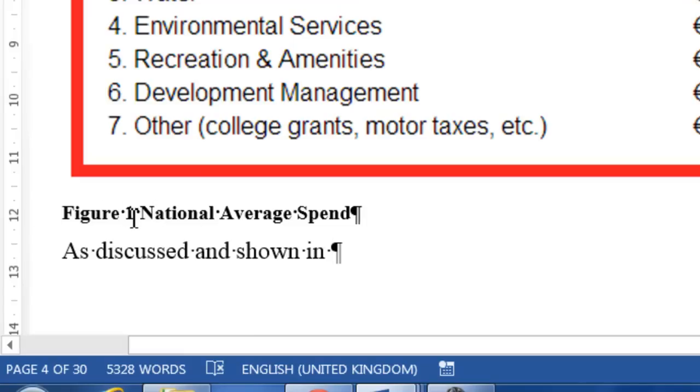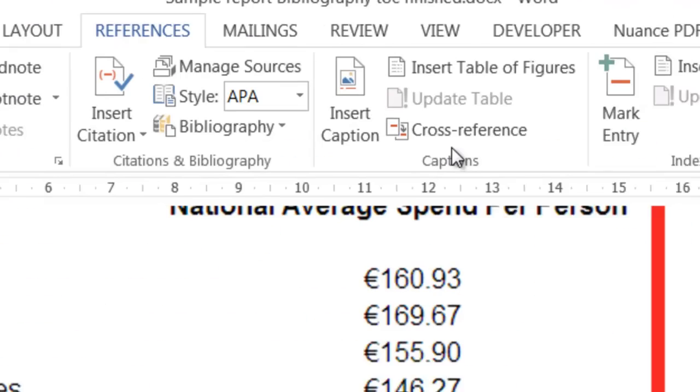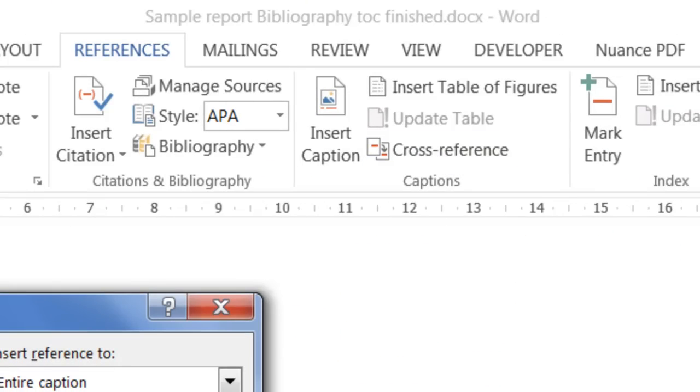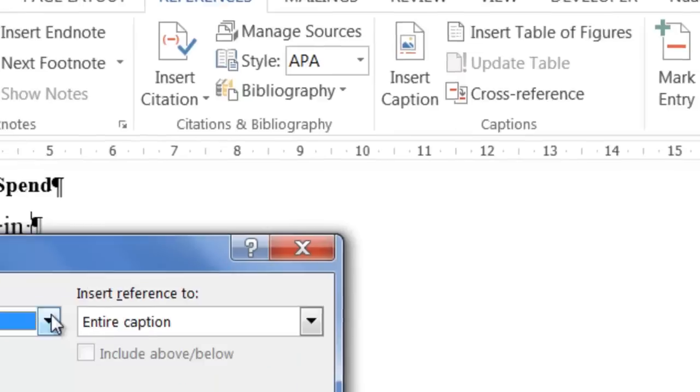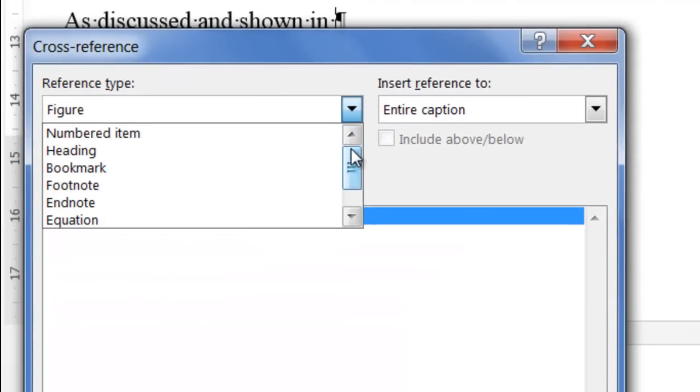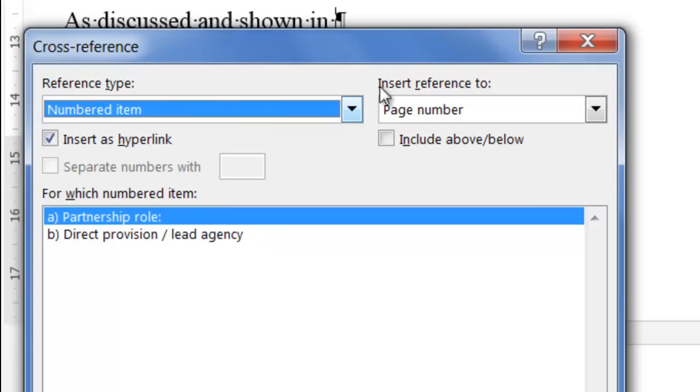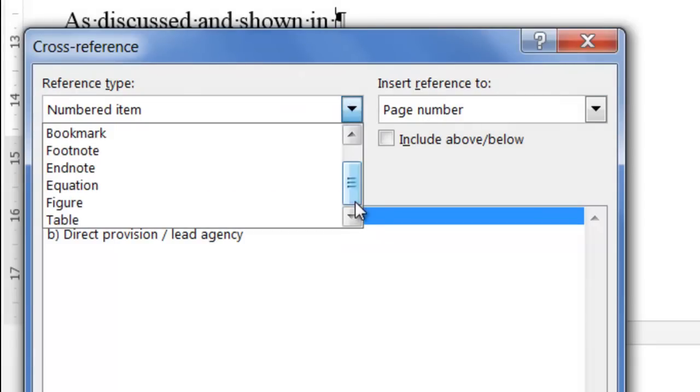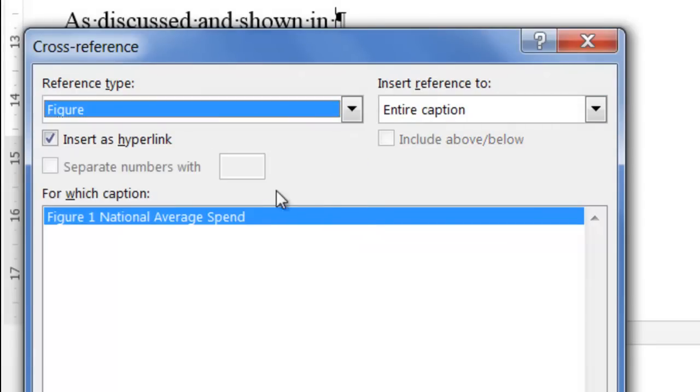I want it to pick up whatever number this is. So I click on Cross Reference. What am I looking for? Yours might automatically start off as numbered item. Make sure that in here you choose Figure.